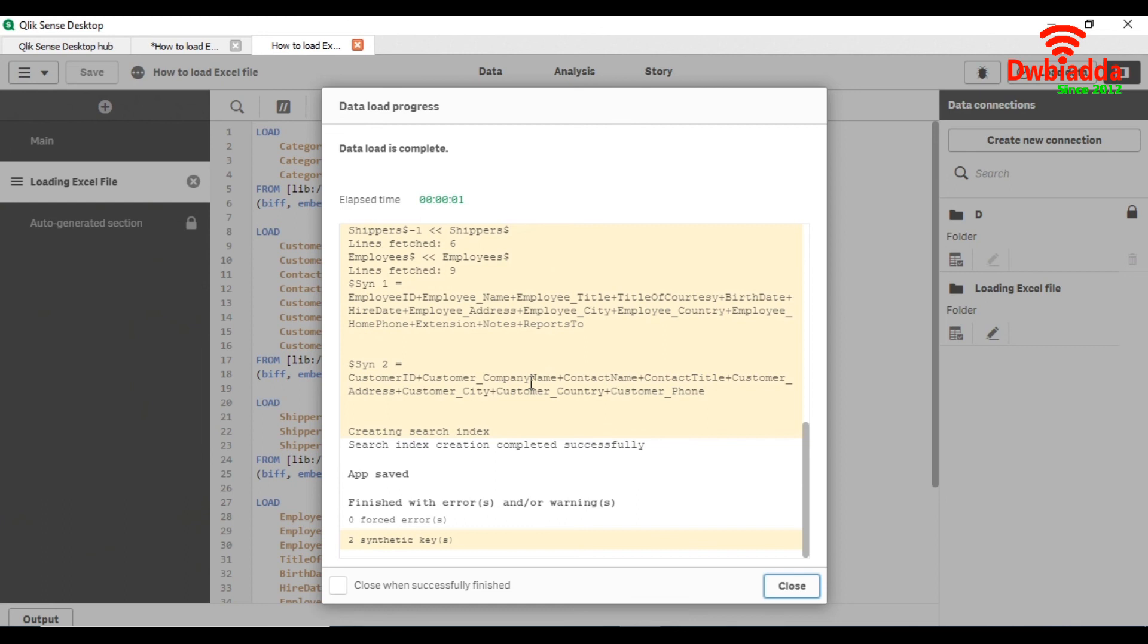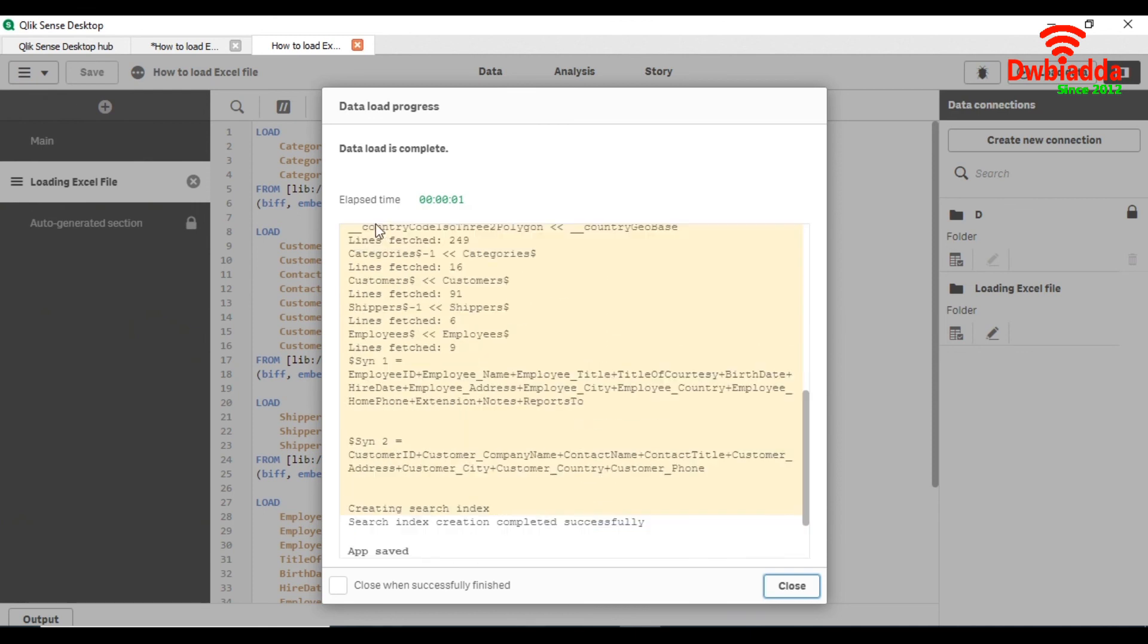These are the synthetic keys, don't worry about that, this is the next topic. So for now, data has been loaded properly. You can see the last time it has been loaded in microsecond zero one.